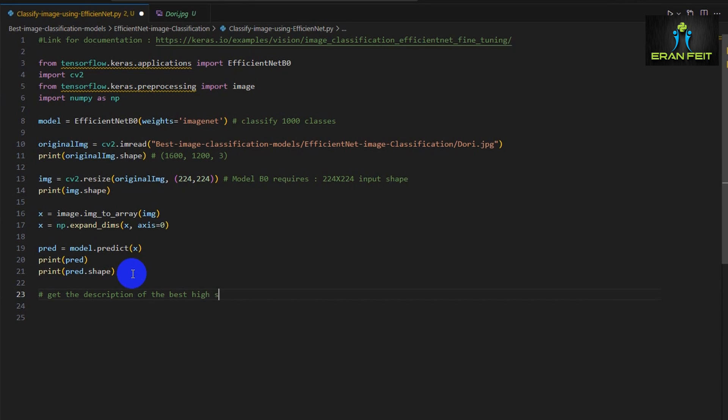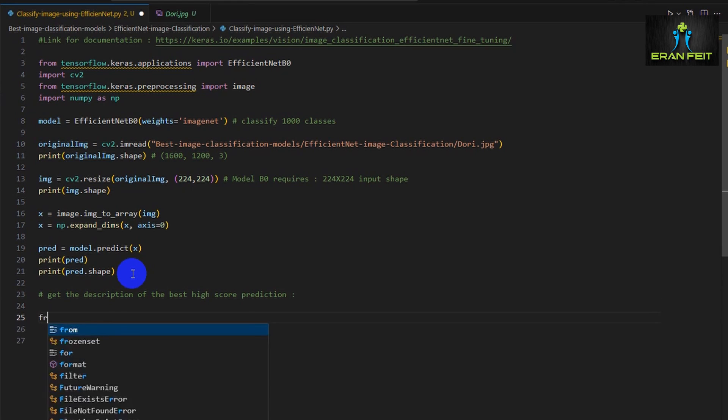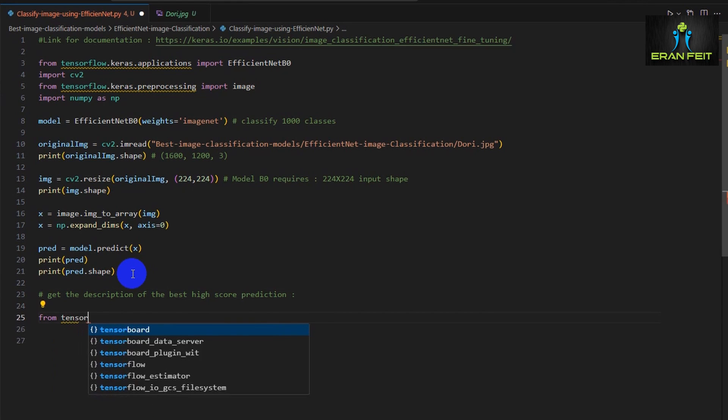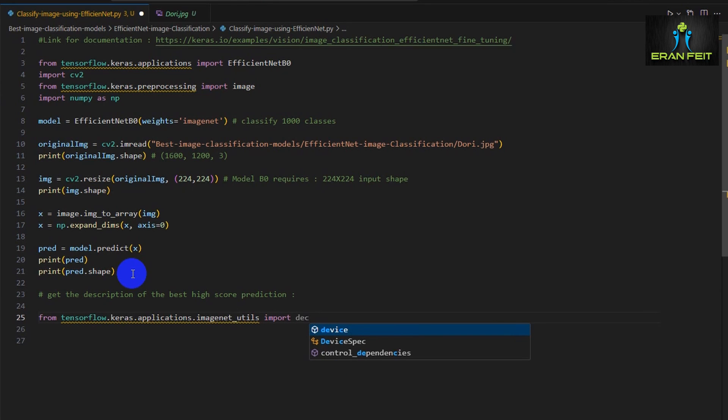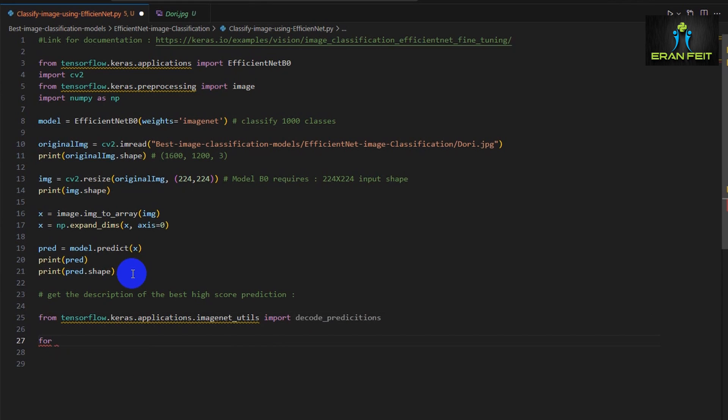Next, we have to extract the prediction that has the highest score. The class that has the highest score is the one that indicates the prediction of the image. There are several ways to do it. We can use the NumPy function argmax, but here in this tutorial, we are going to use another function called decode_predictions.